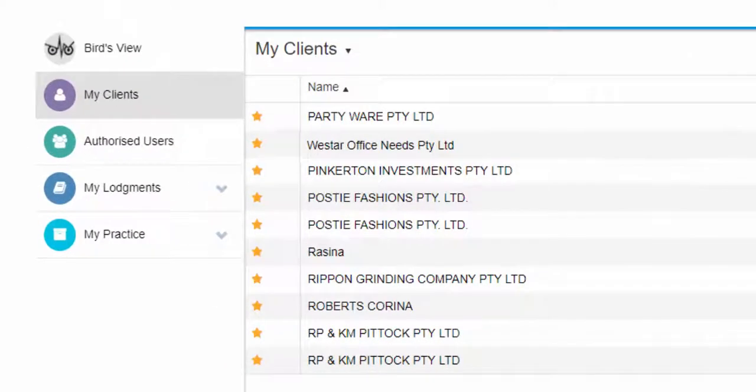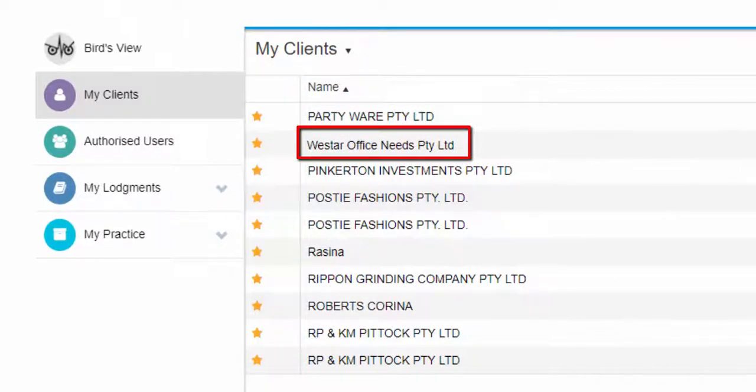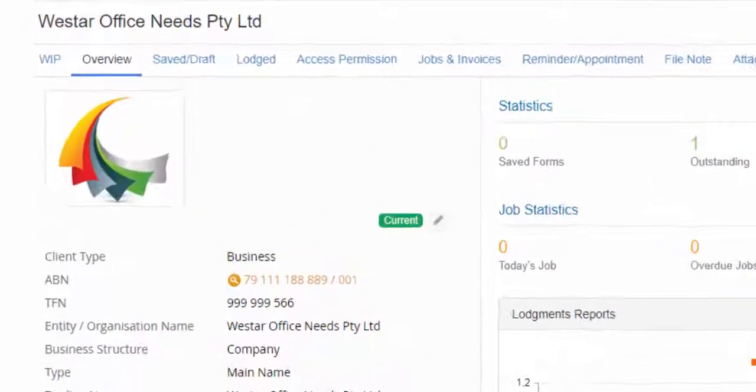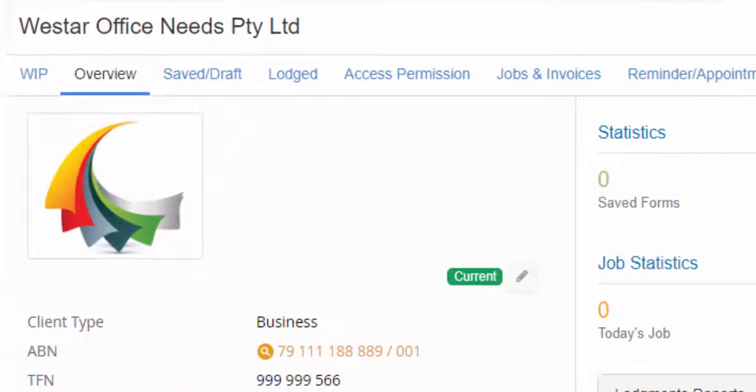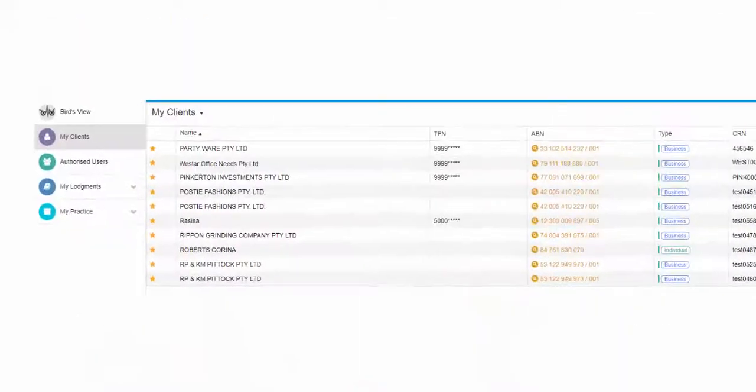the new client will be added to the list of your clients for you to select and work on. If the client is new and is not yet listed on the ATO portal under your agent license number,